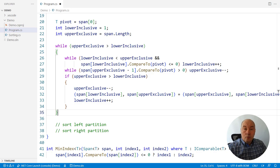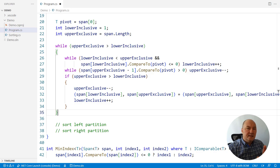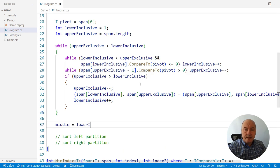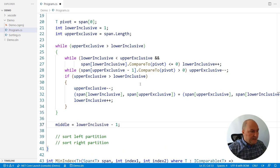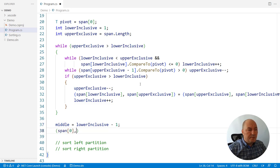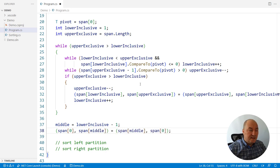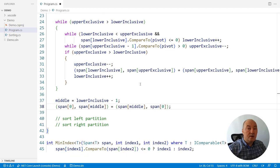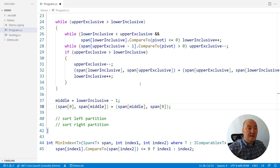After this while loop terminates, partitioning is done, except that there is one more step to do. This is the rightmost index in the left partition. Swap the pivot with that element, and the pivot will now be located at the index indicated by the middle variable.